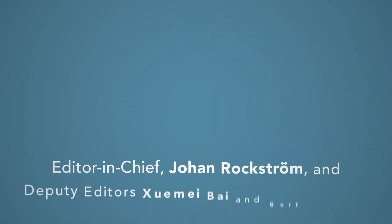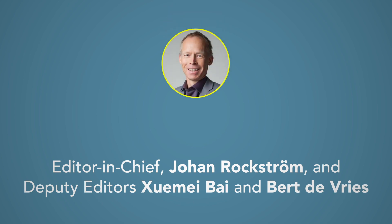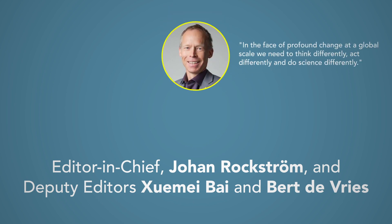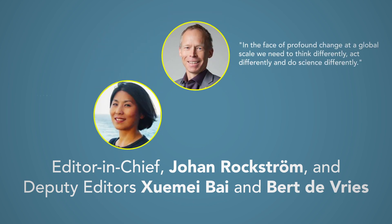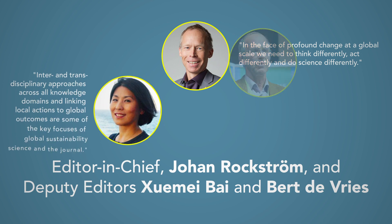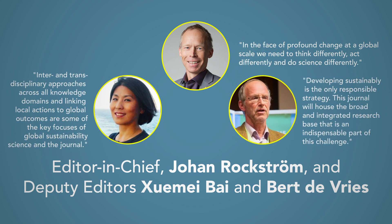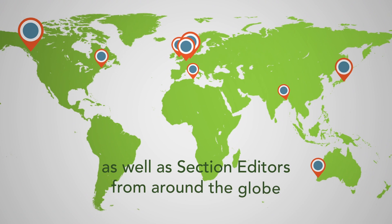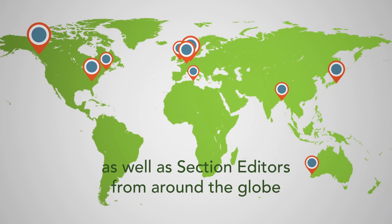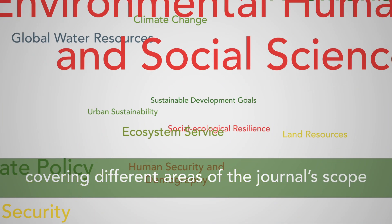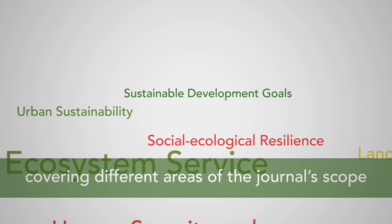The editorial board is led by Editor-in-Chief Johan Rockström, supported by Deputy Editors Xuemei Bai and Bert de Vries, as well as section editors from around the globe covering different areas of the journal's scope.